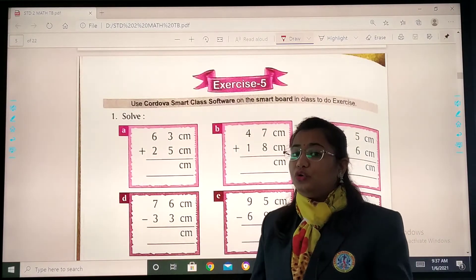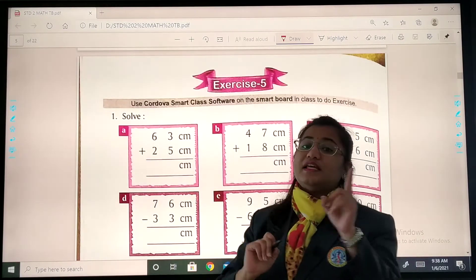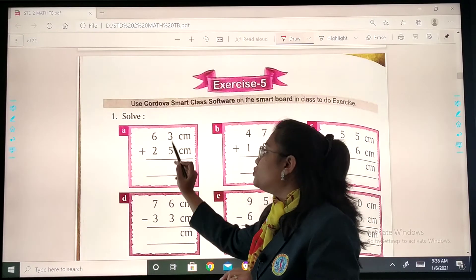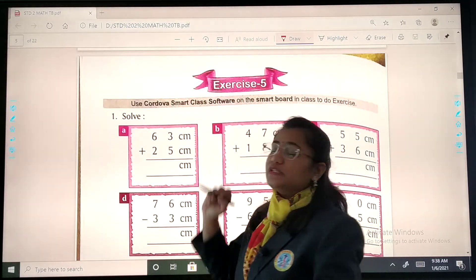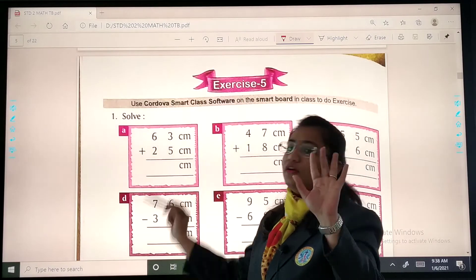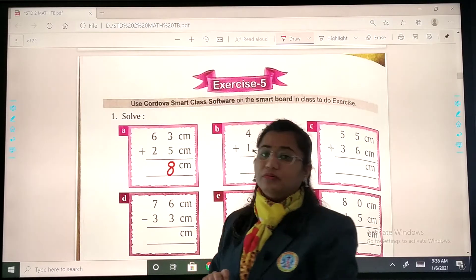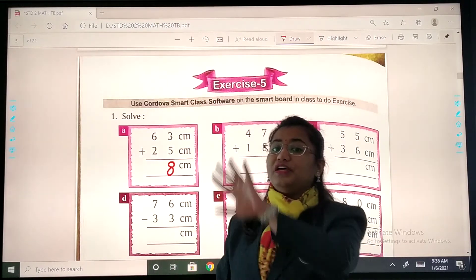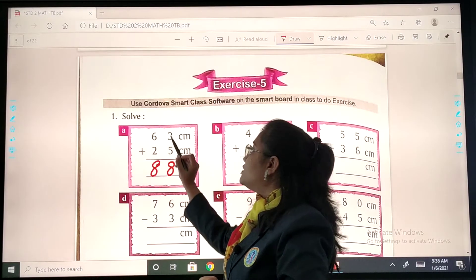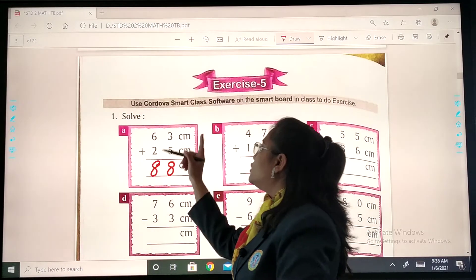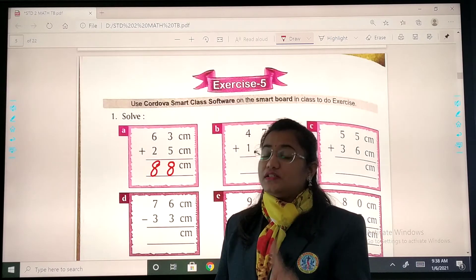Solve. Today, as you all know, we are doing addition and subtraction of measurements. Our first sum is 63 centimeters plus 25 centimeters. So 3 plus 5 — use your fingers: 3, 4, 5, 6, 7, 8 — we write 8. Then 6 plus 2: 6, 7, 8. So the answer is 63 centimeters plus 25 centimeters equals 88 centimeters.